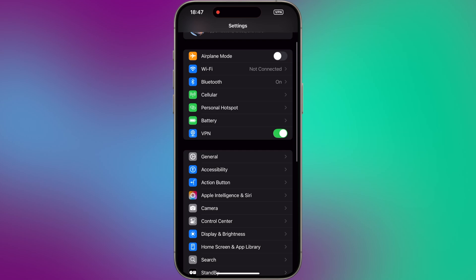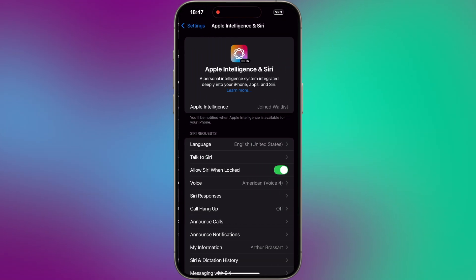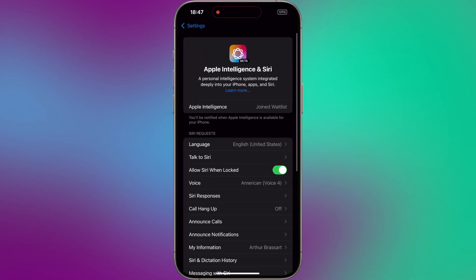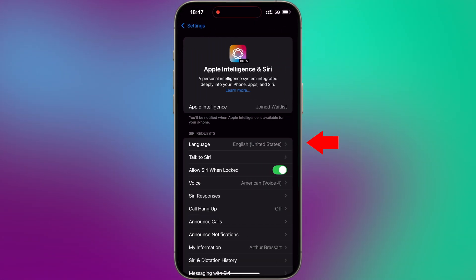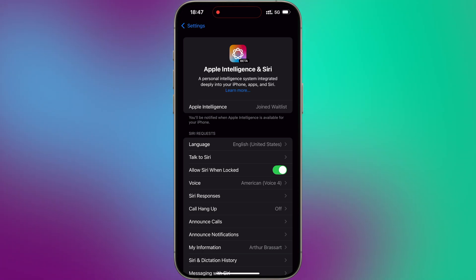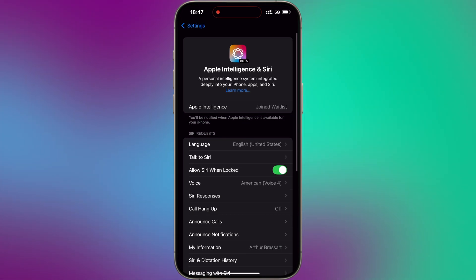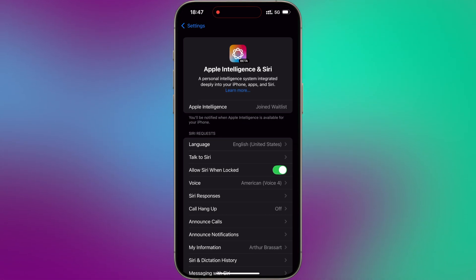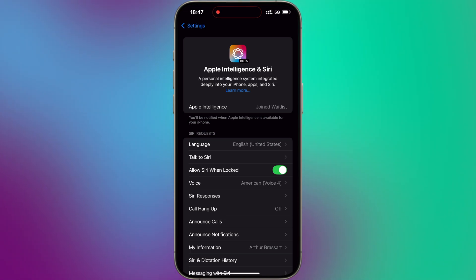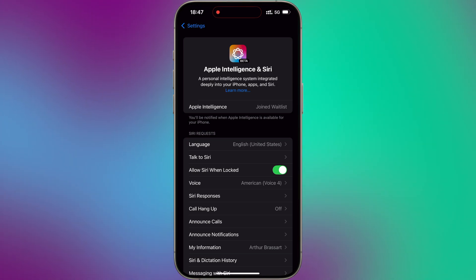And the moment of truth. Let's go to Apple Intelligence and voila! You've successfully joined the Apple Intelligence waitlist. Wait for a couple of minutes, sometimes it can take up to one hour to get Apple Intelligence activated on your iPhone. Please be patient.